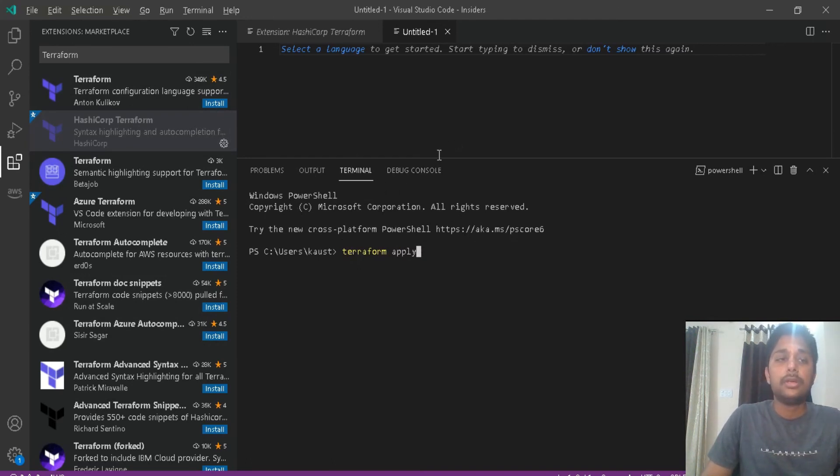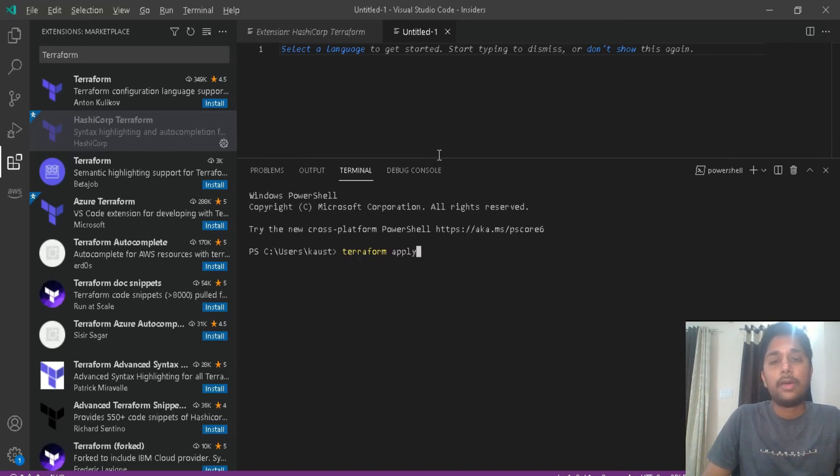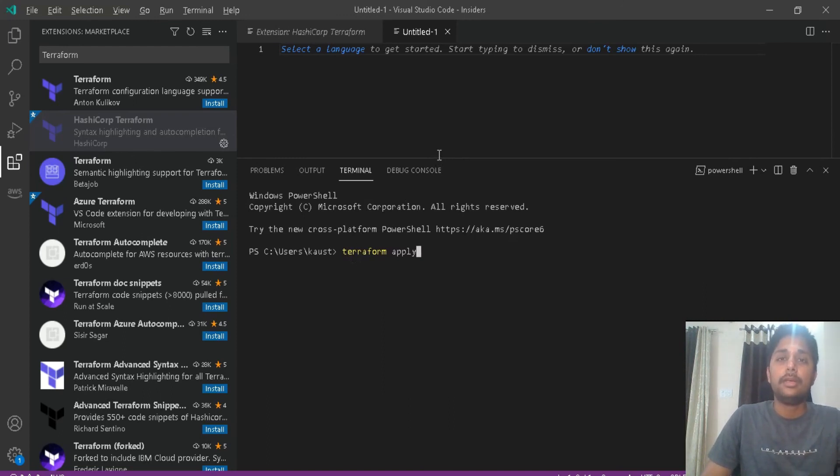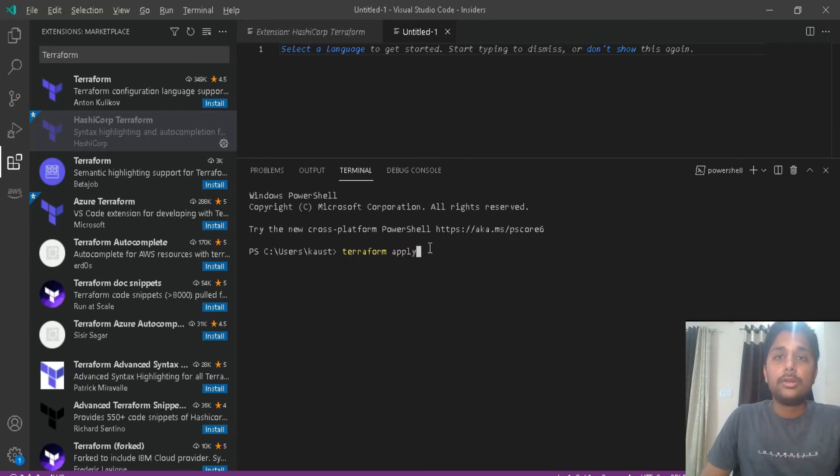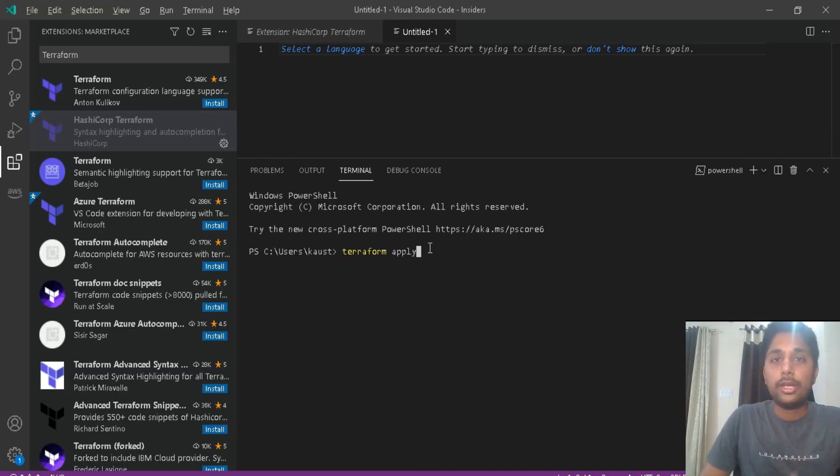We will discuss more details in our next videos. So this is a basic overview of VS Code, why we are using VS Code, and how you can install VS Code with full capacity. I hope you like this video, so don't forget to subscribe to the channel and press the bell icon. See you in the next video.